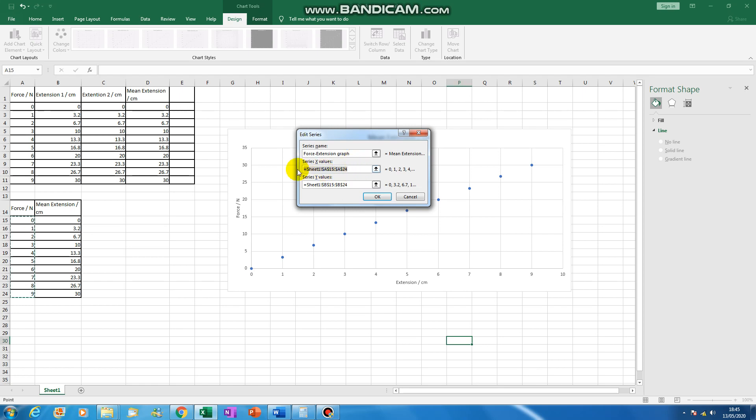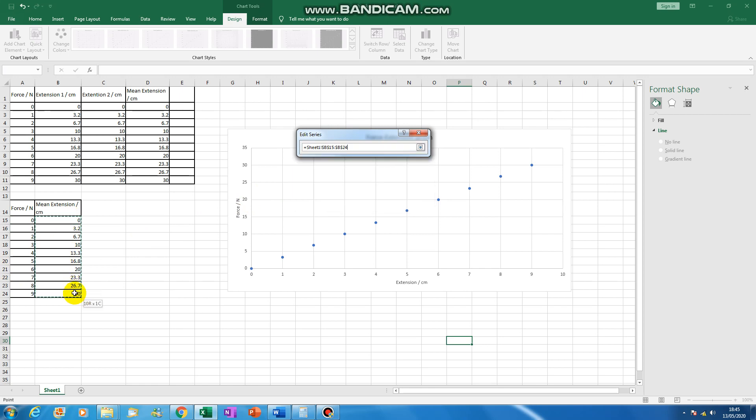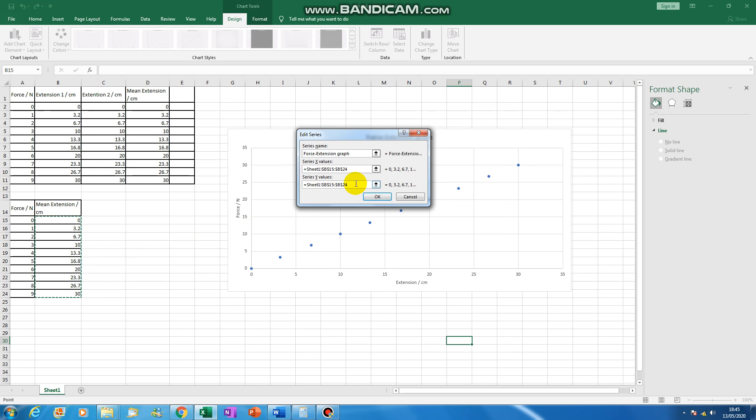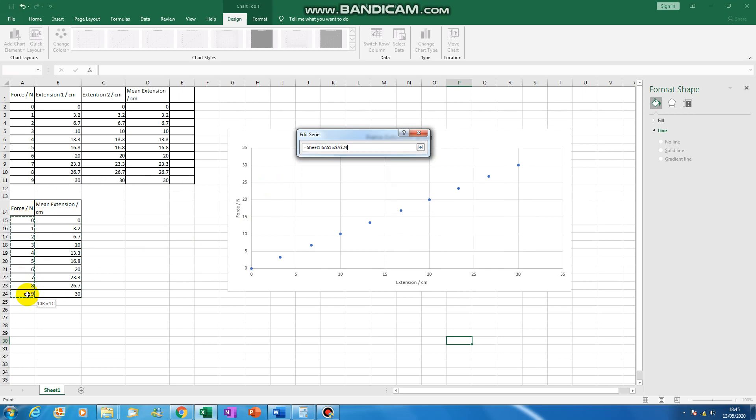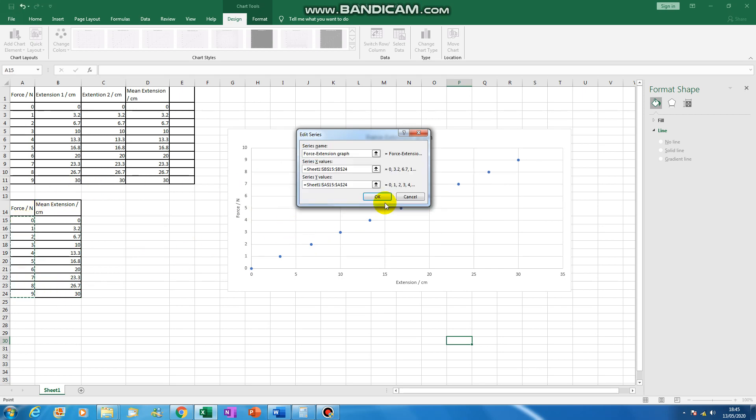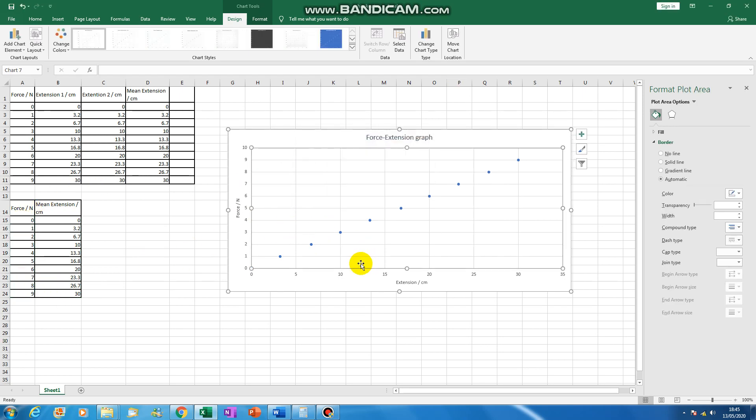The x-axis, we want to put our extension, which is those numbers there. And the y-axis, we want to put our force, which are those numbers there. And we're ready to go.